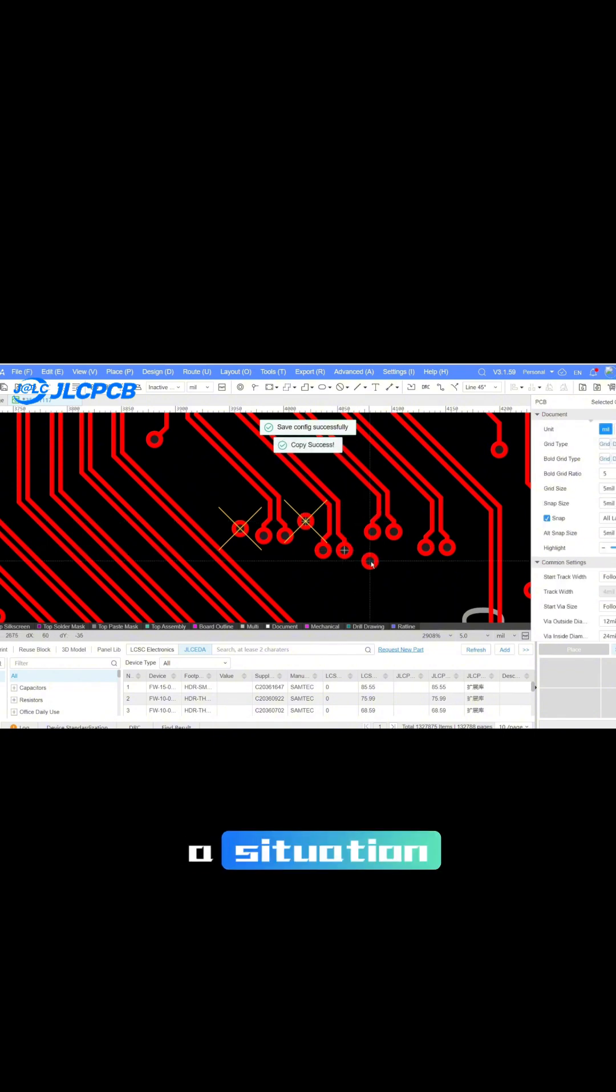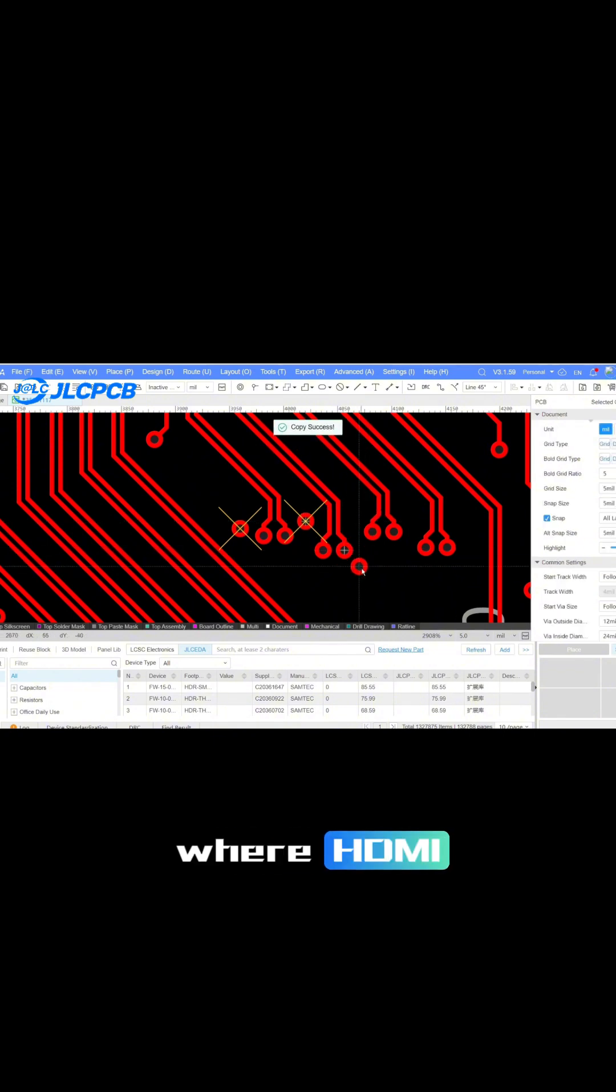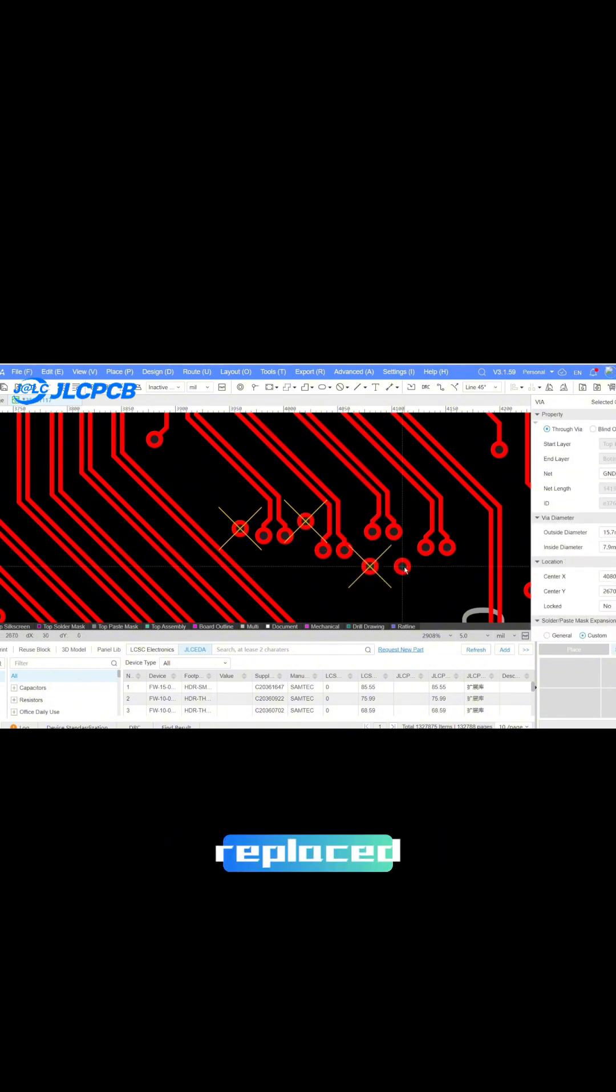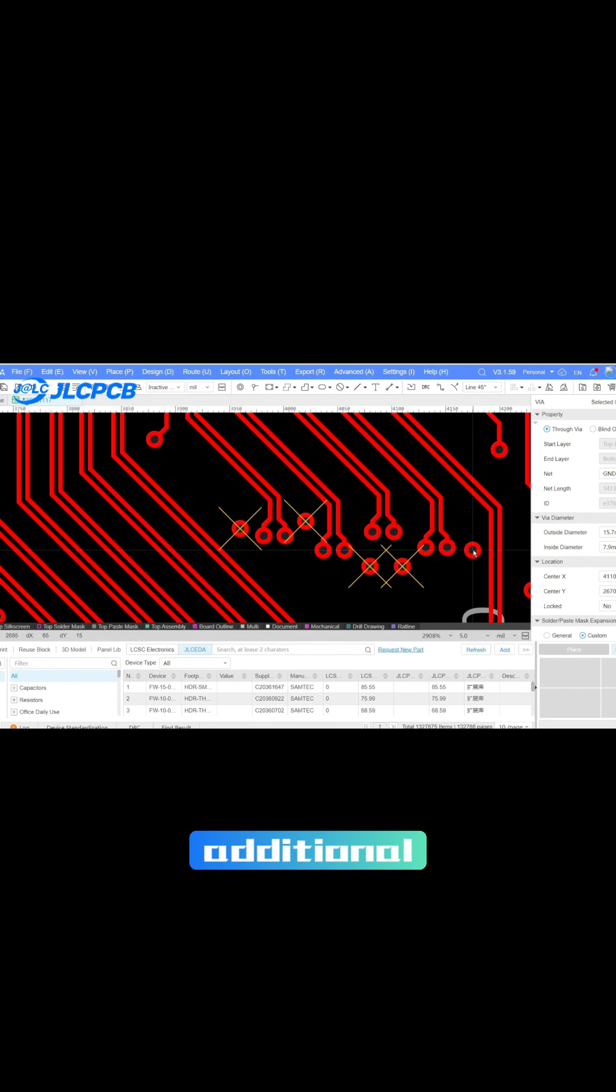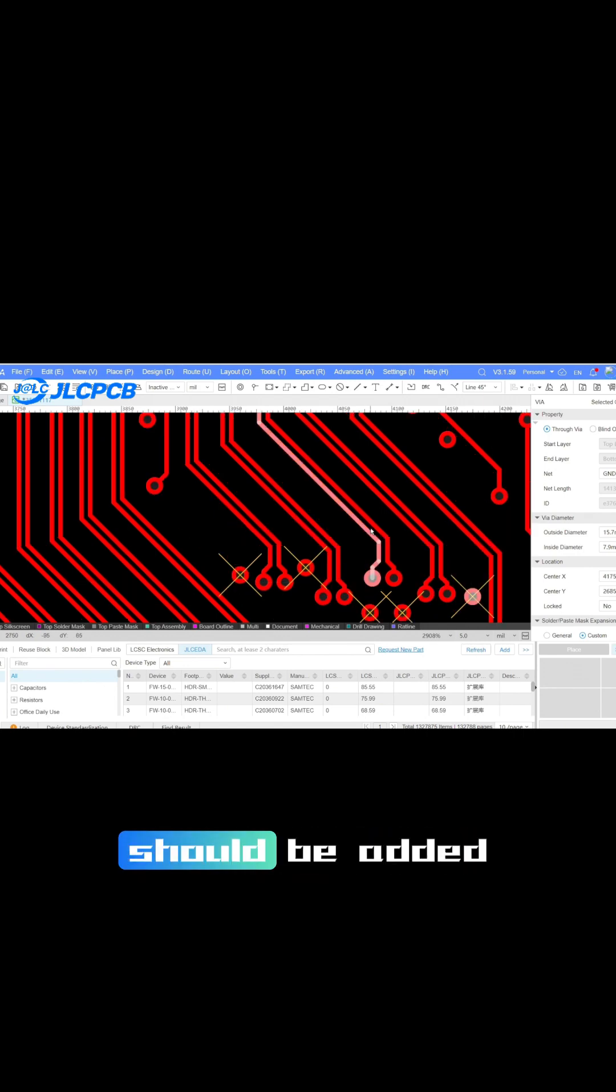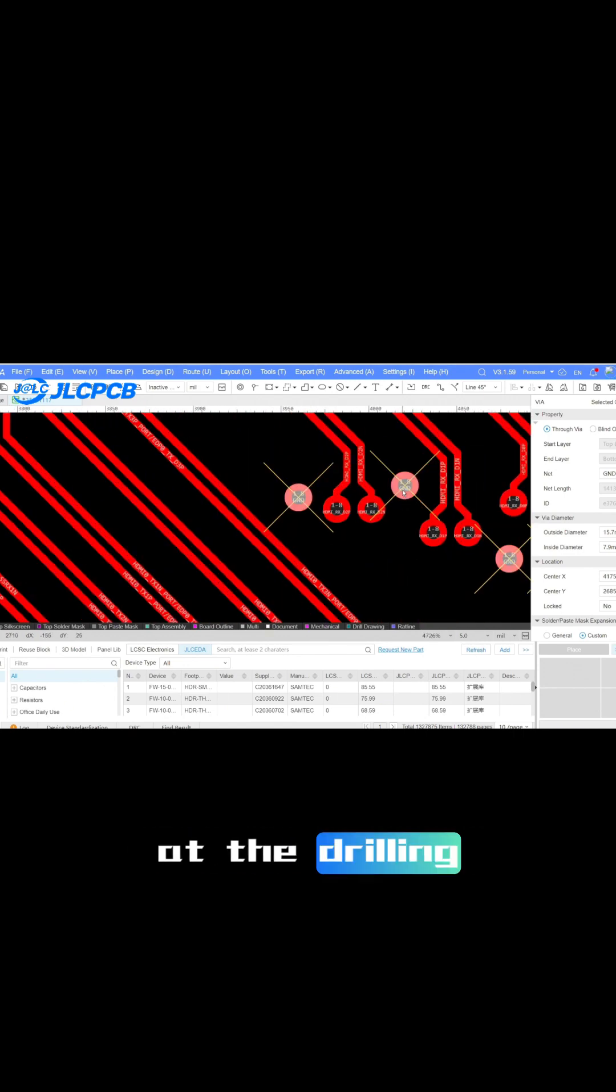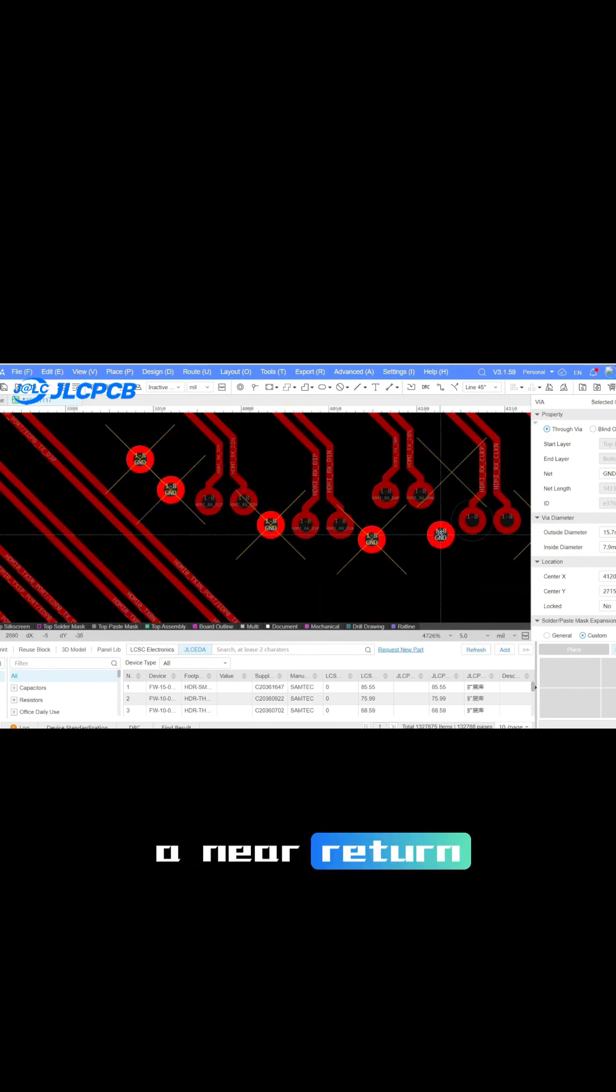If there is a situation where HDMI differential pairs need to be replaced with layers, additional grounding vias should be added at the drilling points to achieve a near-return flow effect.